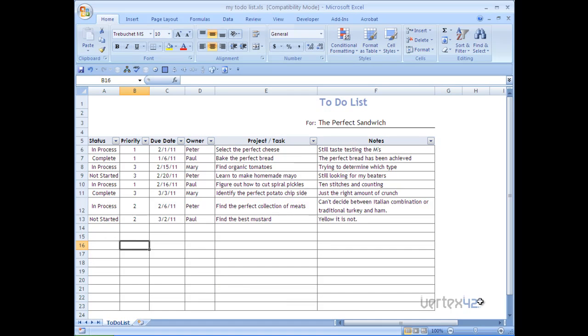I'm going to use Vertec 42's to-do list to show you how to use Excel sorting and filter features. I have my to-do list set up here. The to-do list is how to make the perfect sandwich.